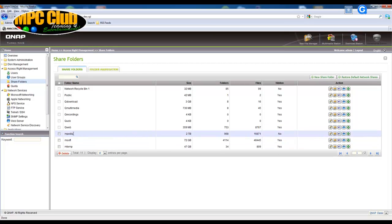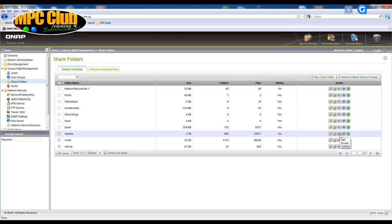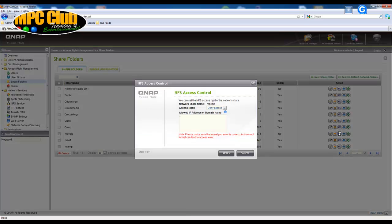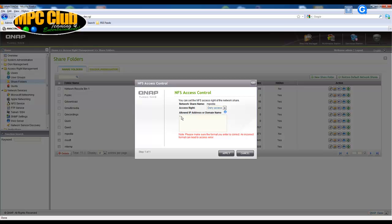Now we want to enable NFS on the media share which is in our case the Npedia folder so we're just going to click on the NFS button that corresponds with the Npedia folder. By default the QNAP has denied access to everything as you can see here by this little star. Now I must explain a little bit about how you go about configuring NFS.